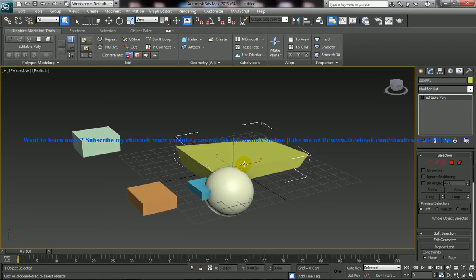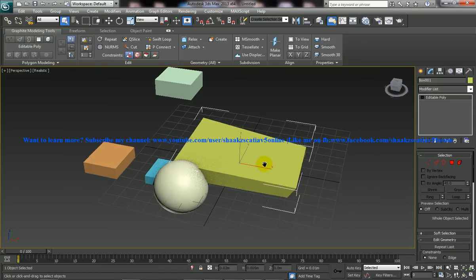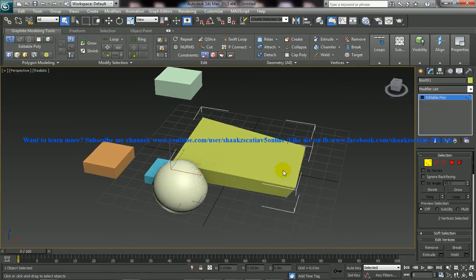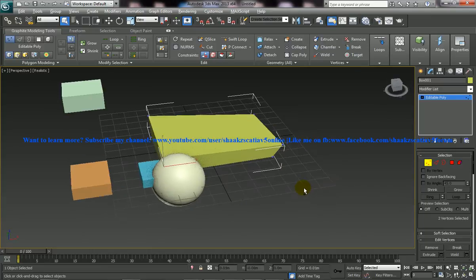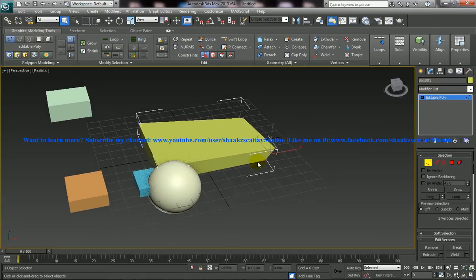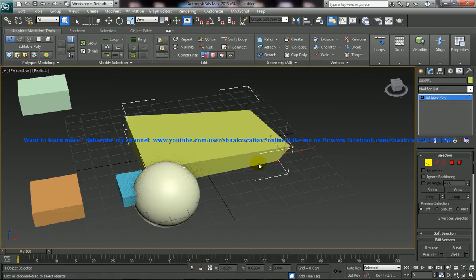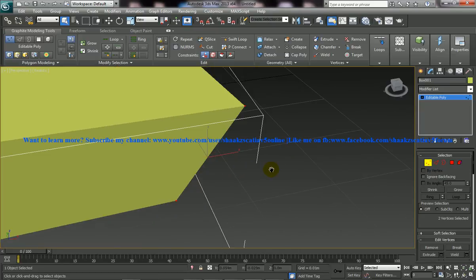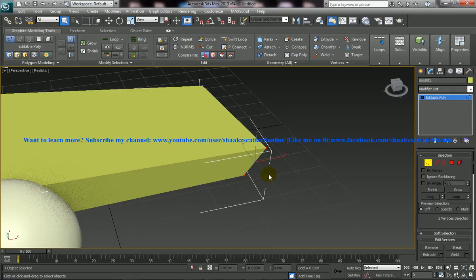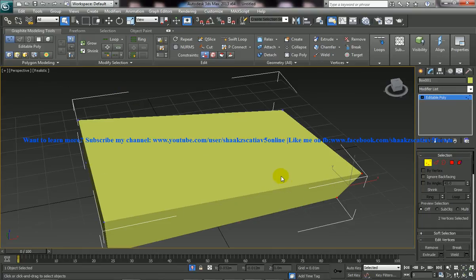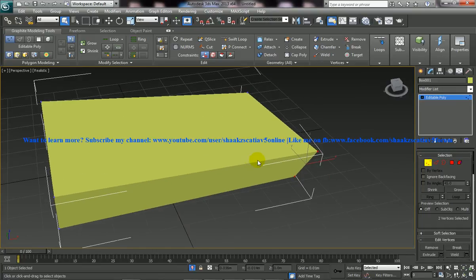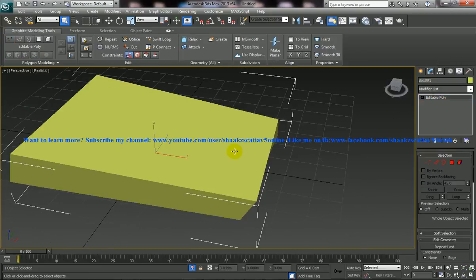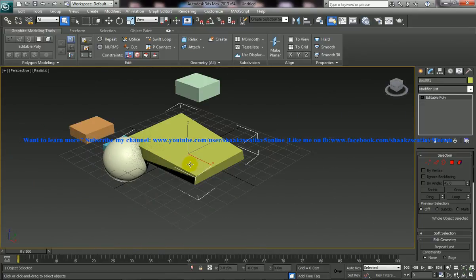Another thing which I wanted to show you is when you are in the sub-object level, say you are selecting these two vertices. Again, you can press the Z command for getting the zoom, and again you can press the Alt Q for isolation when you are inside the vertex mode. Again, press Alt Q and you get back all the objects.